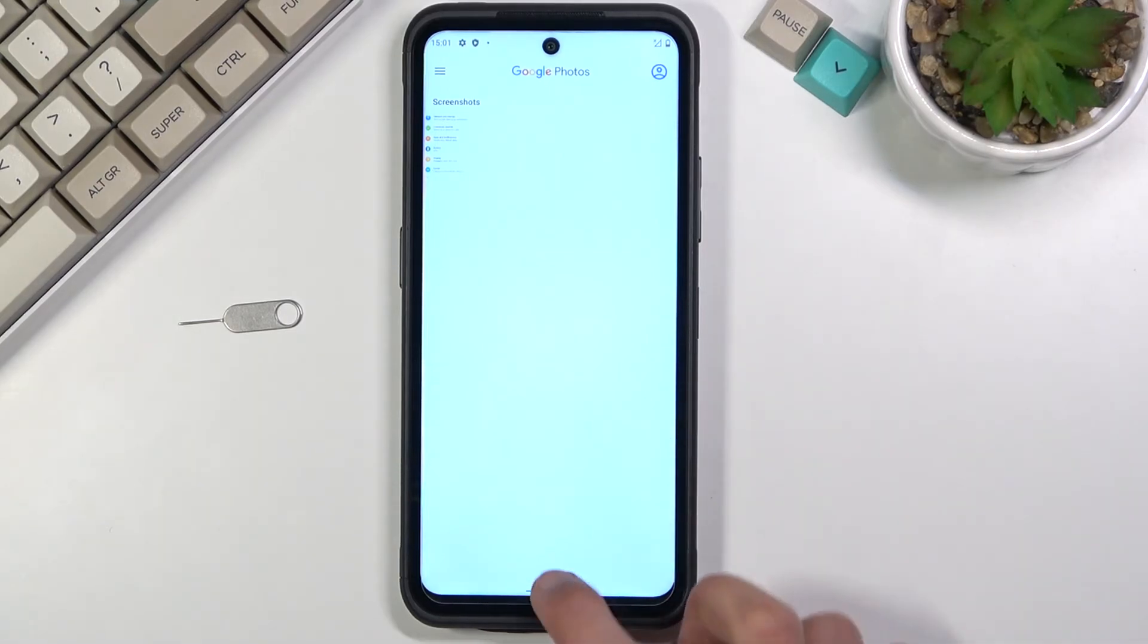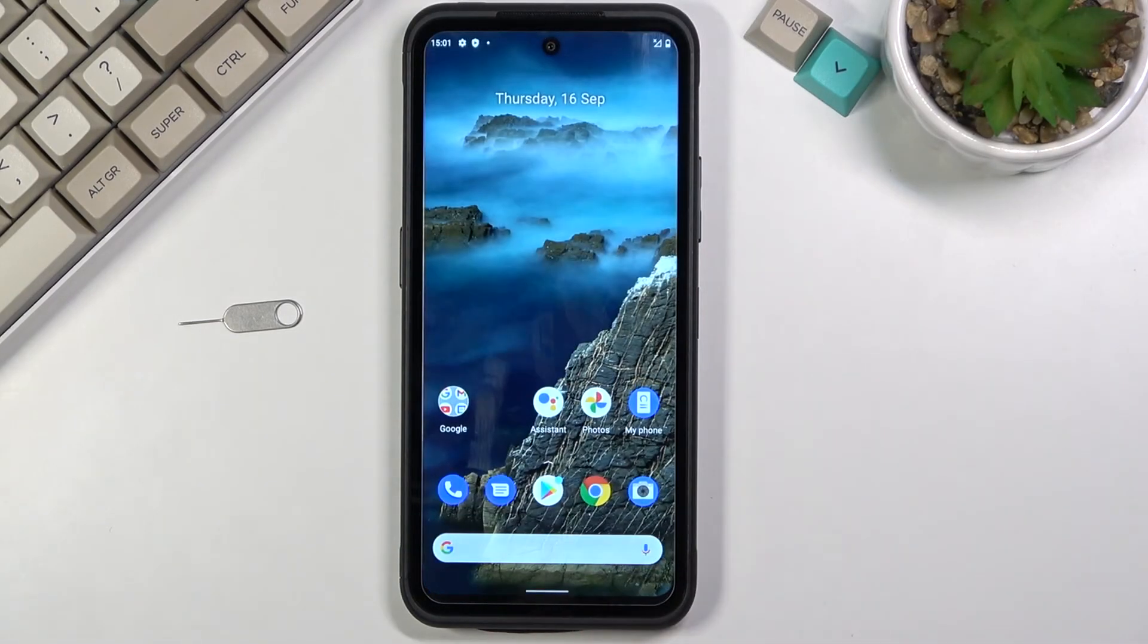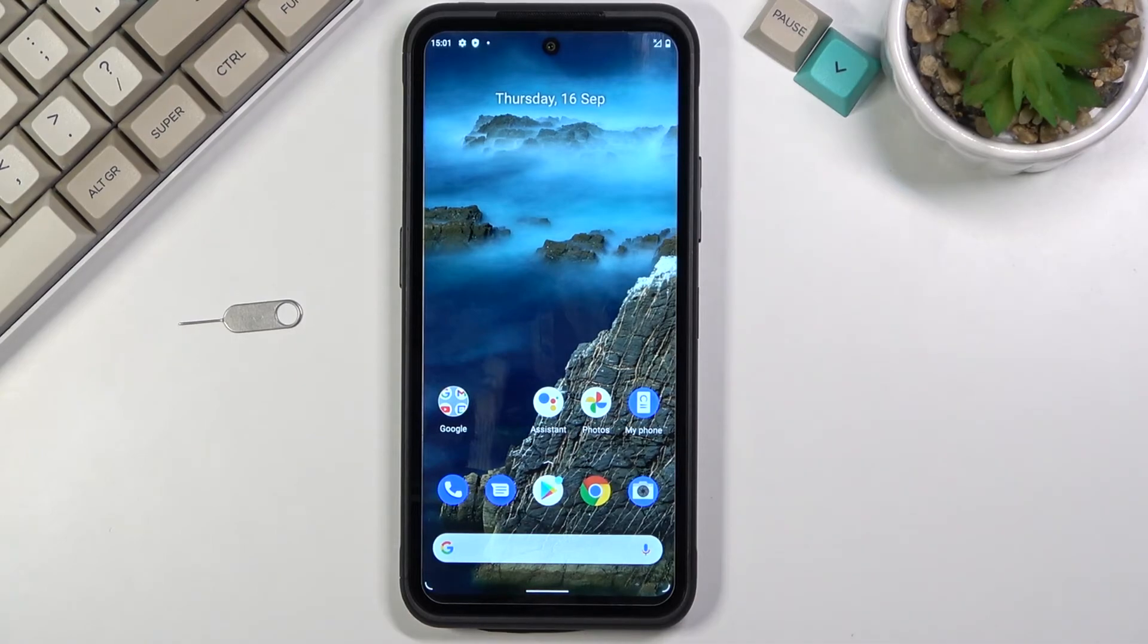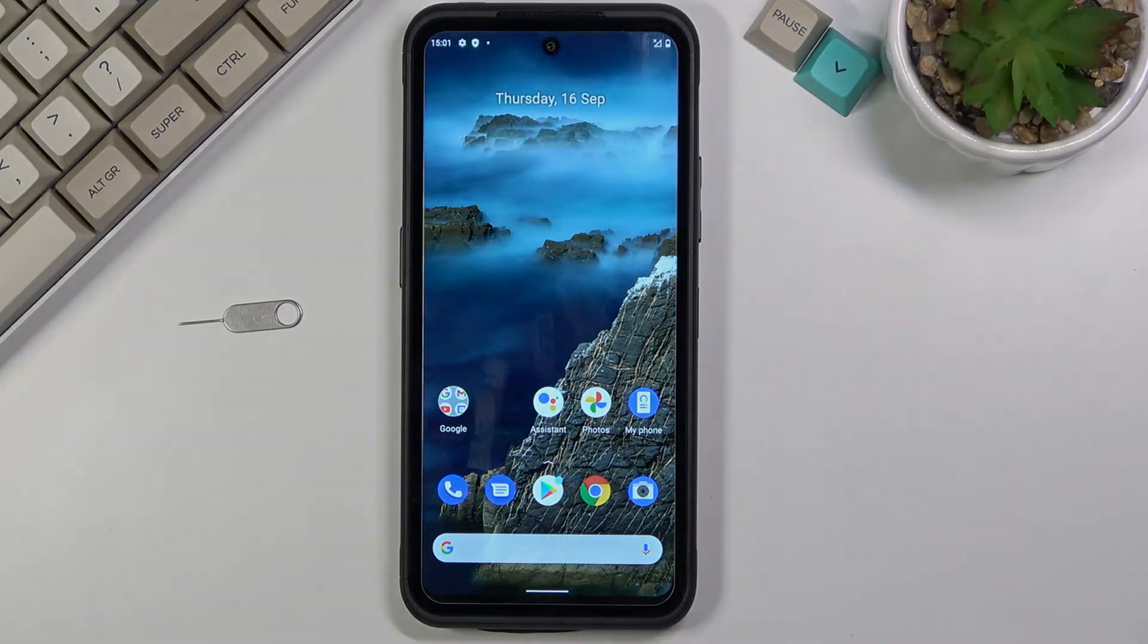So anyway, this is how you'd capture your screenshot on this phone. And if you found this very helpful, don't forget to hit like, subscribe, and thanks for watching.